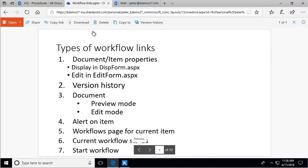There are lots of different workflow links. I'm going to start with simple ones like showing the properties or metadata of the document, editing those directly, going into version history, going directly into the document in preview mode or edit mode, setting an alert on the item, then going into the workflows page, the current workflow status, and finally starting a workflow.